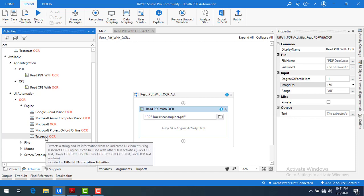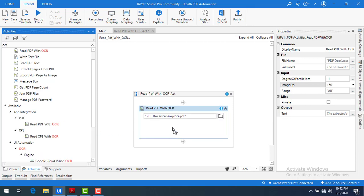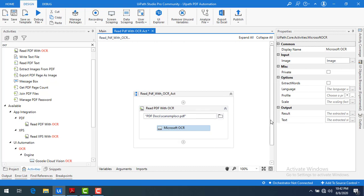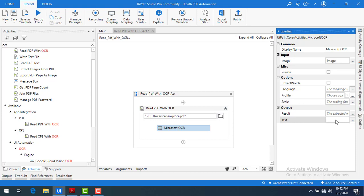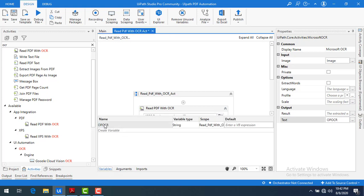The Tesseract OCR was previously called Google OCR. I can take any OCR engine to read data from images in the PDF. Let me select Microsoft OCR. Once it reads the data, I'm going to store it in text format. I'll press Ctrl+K to create a new variable and name it 'output OCR'. In the Variables panel you can see 'output OCR' as a String type, scoped to Read PDF with OCR.